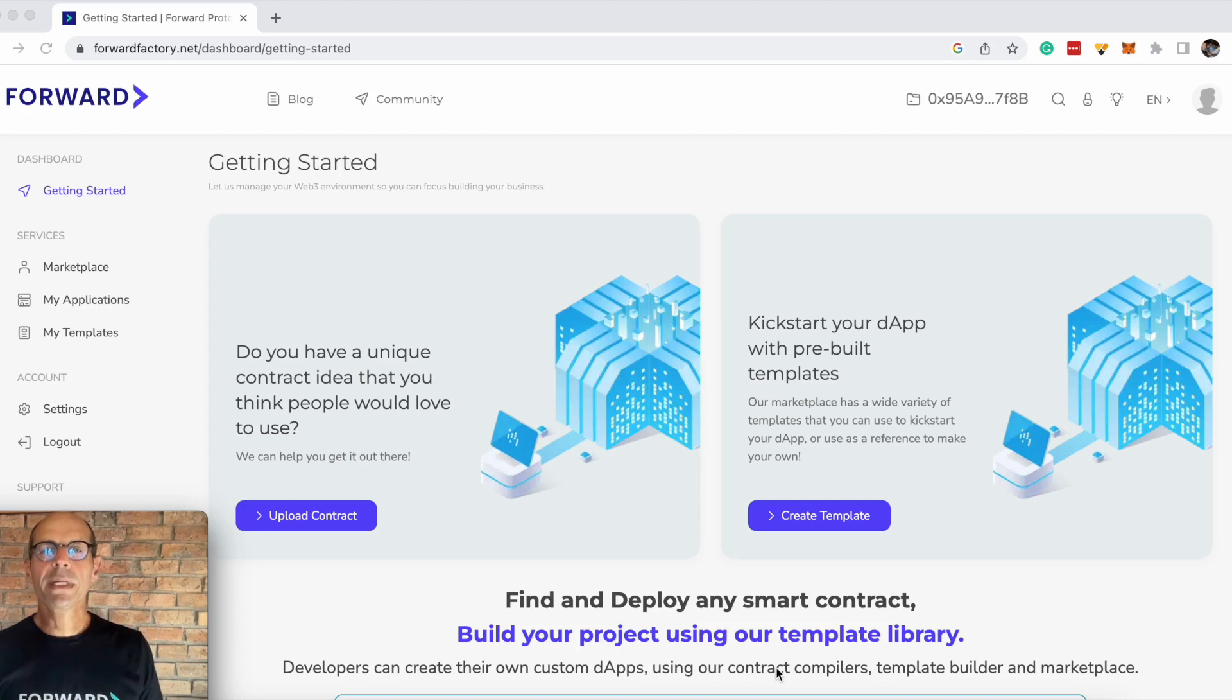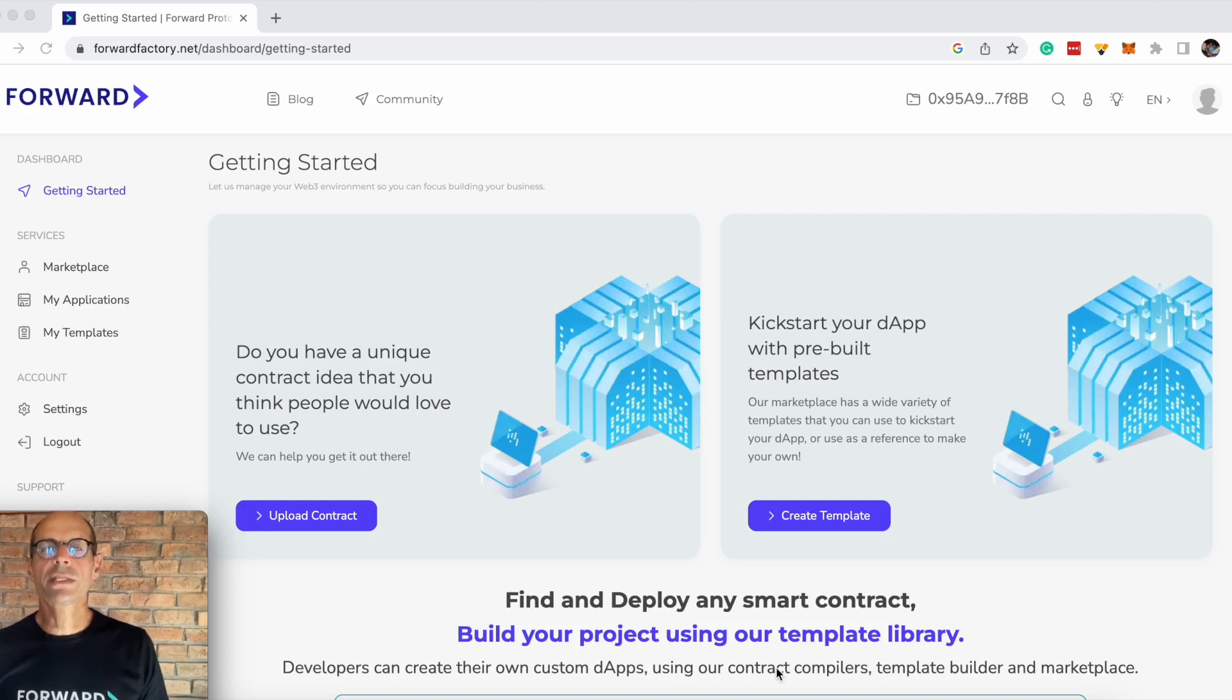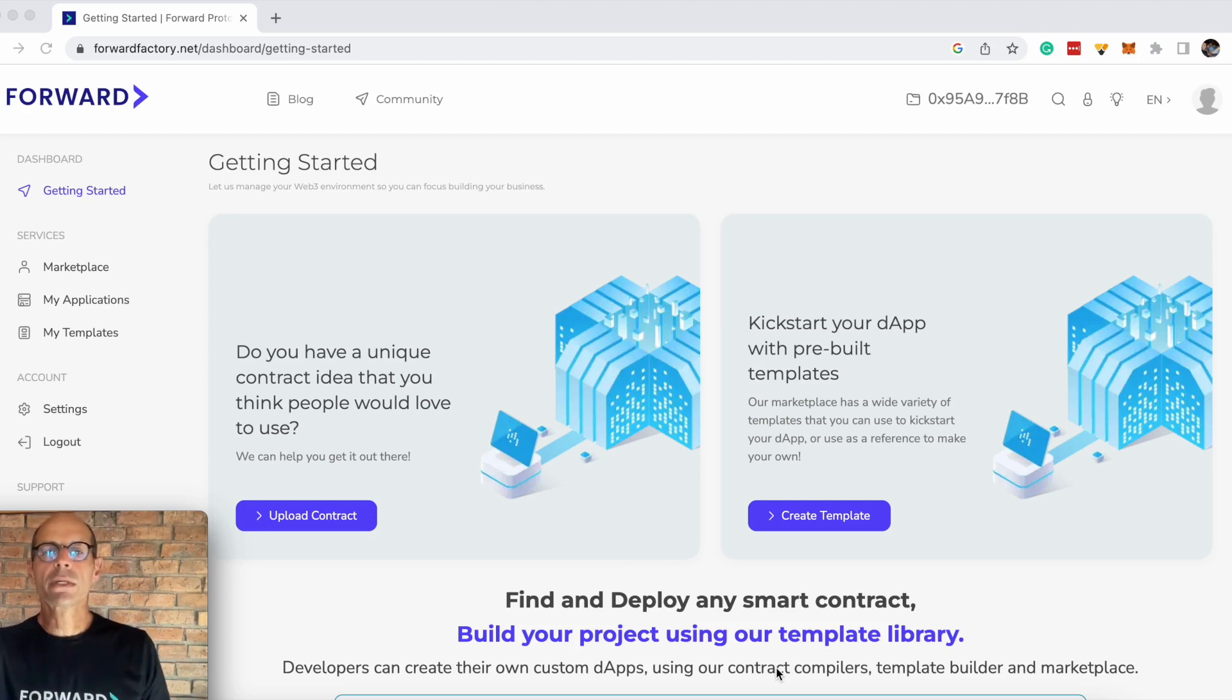I'm going to show you how simple it is to mint a contract in the Forward factory, and today we're going to be looking at the ERC20 mintable ownable token contract.